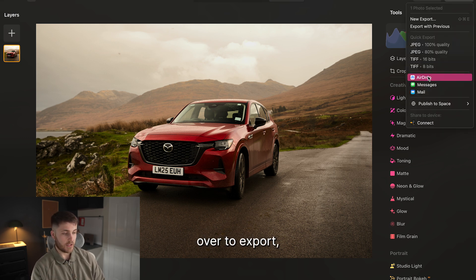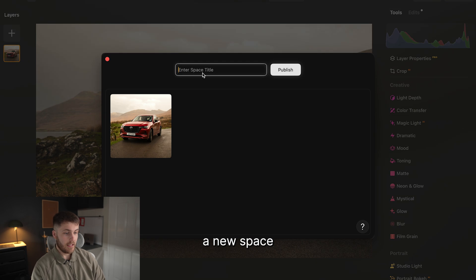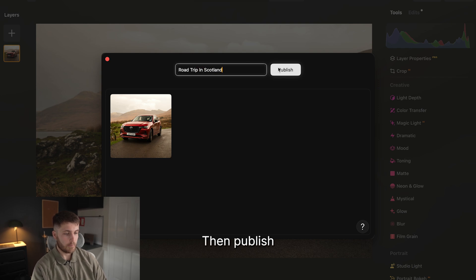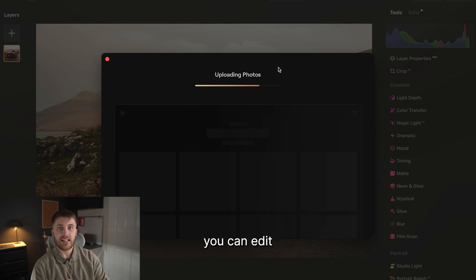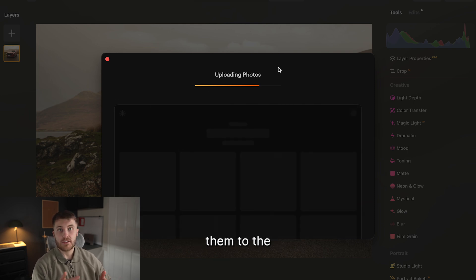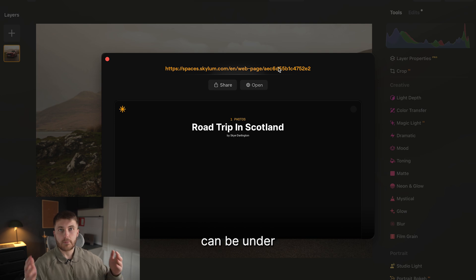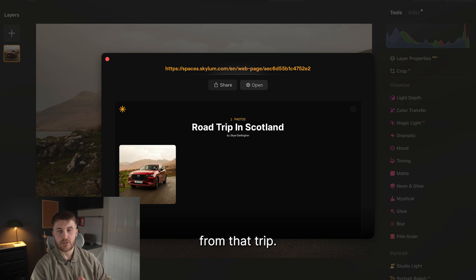The last thing you can do is come over to Export, Publish a Space, create a new space — I'll name it 'Road Trip in Scotland'. Then publish that. What publishing to your Spaces does is allow you to edit multiple photos and publish them to the same space, so all your photos can be under one gallery under one URL for everyone to see what photos you've edited from that trip.